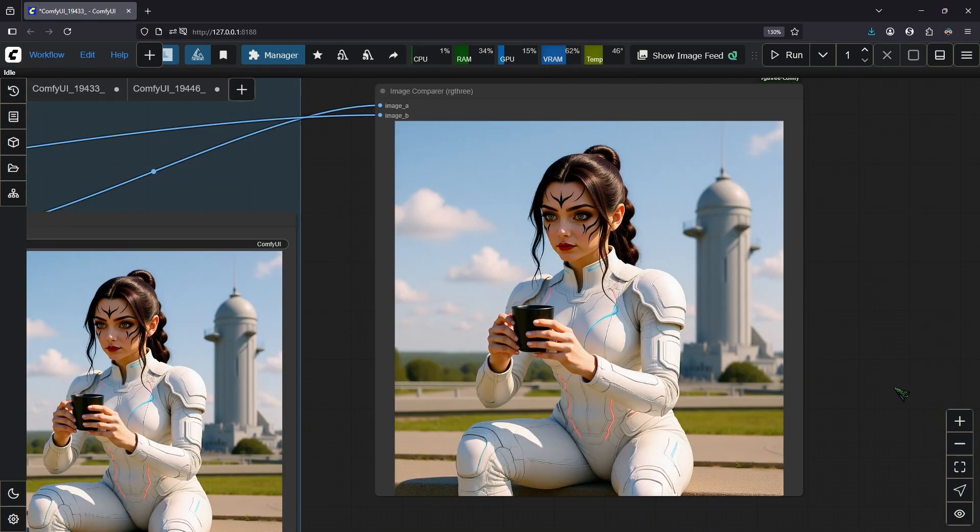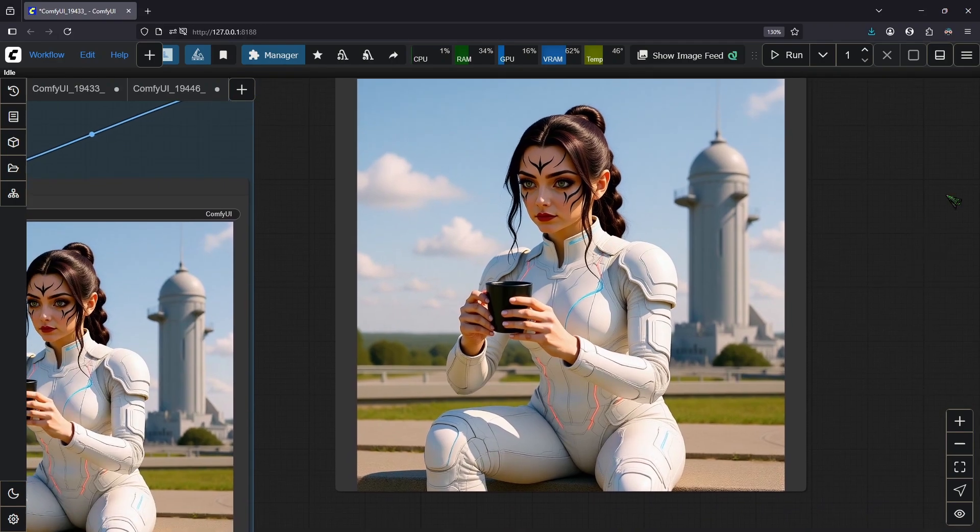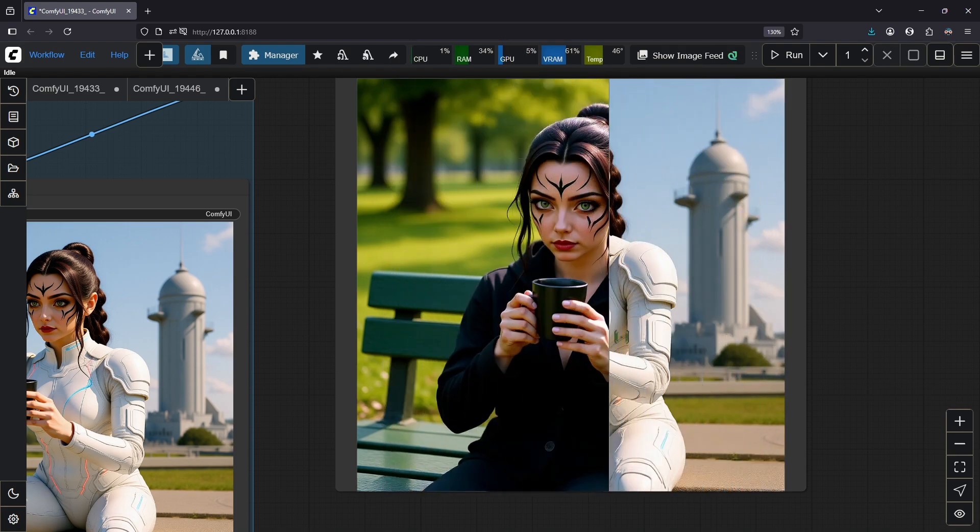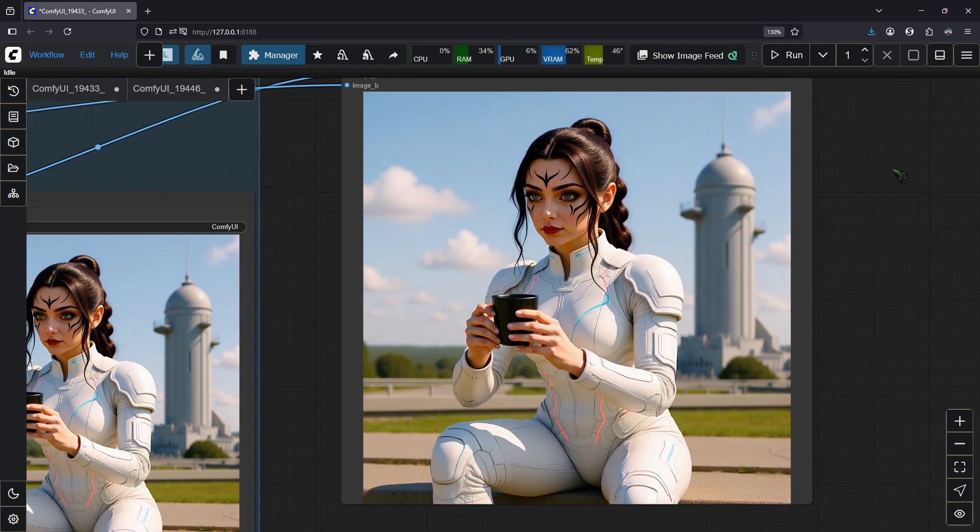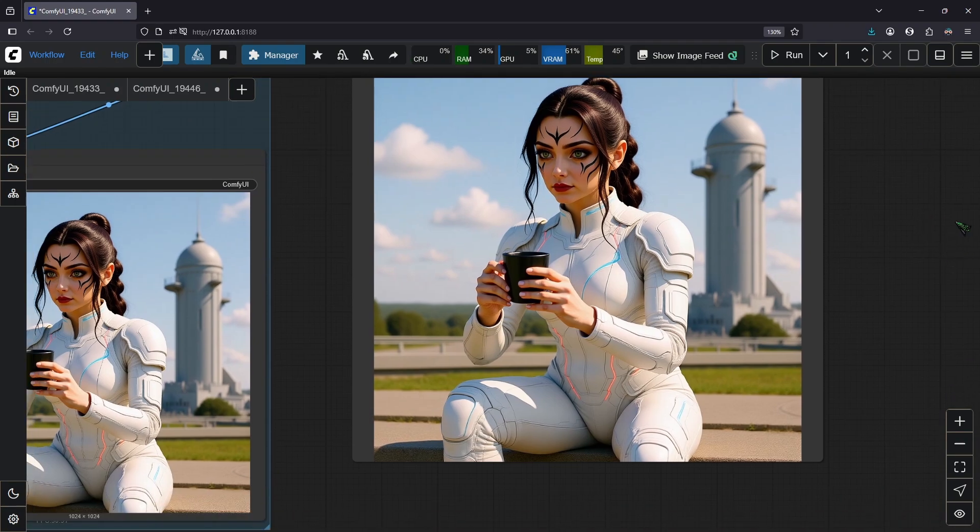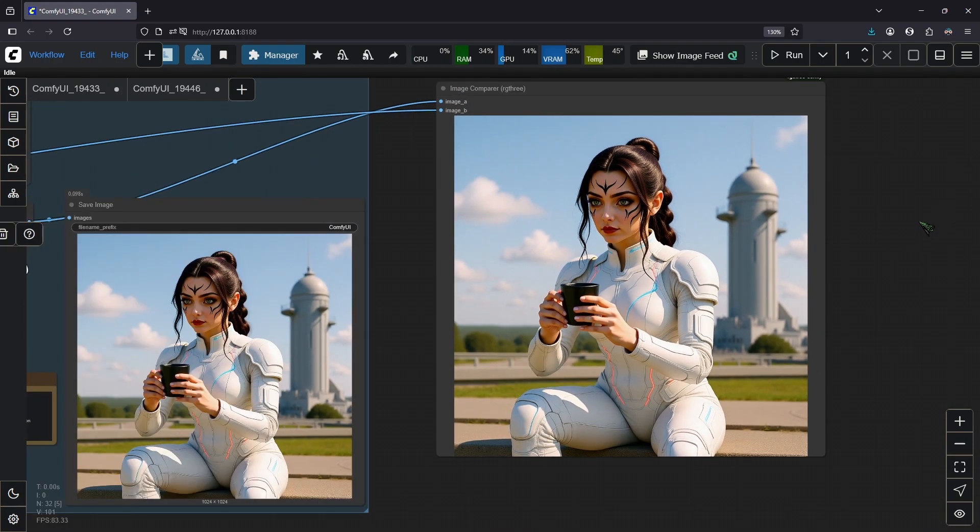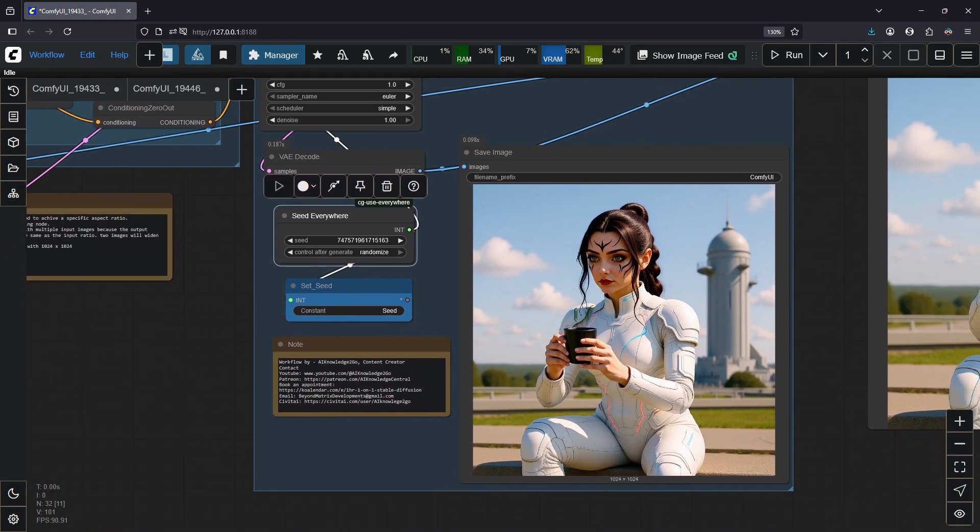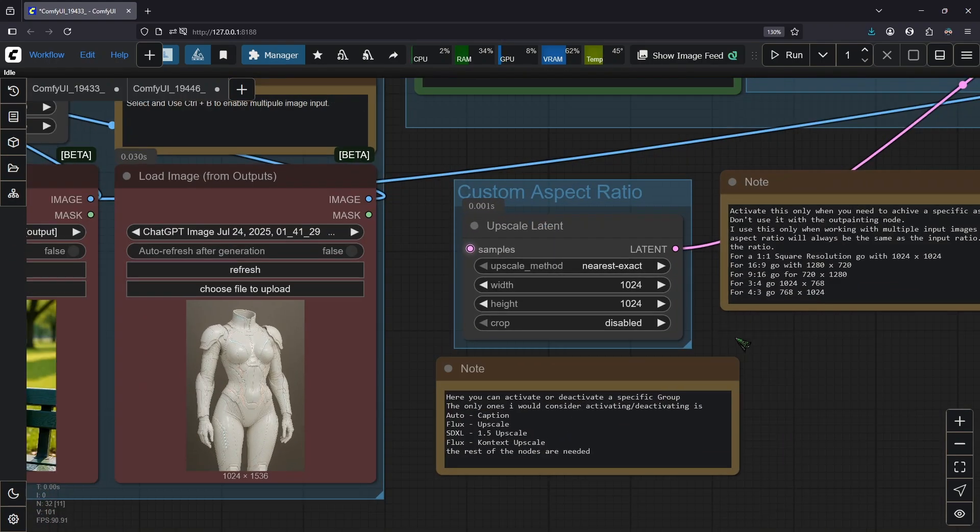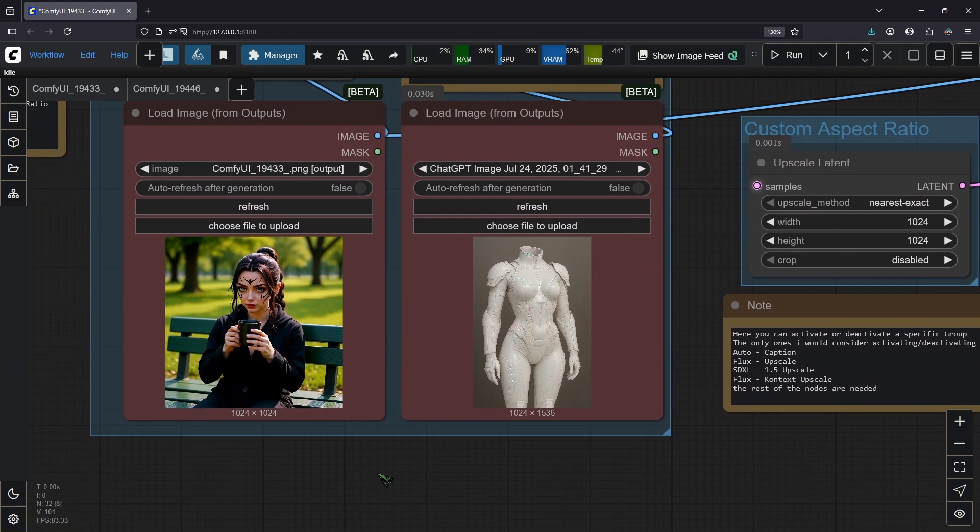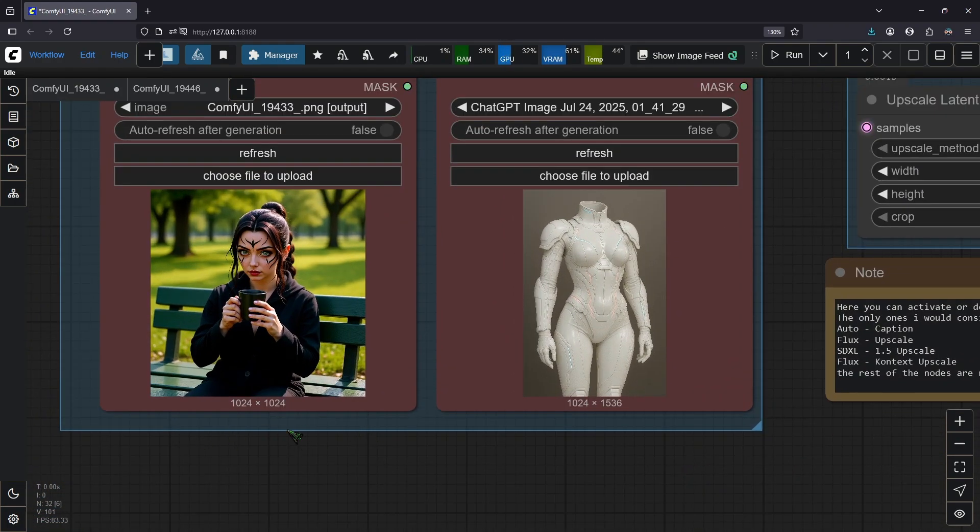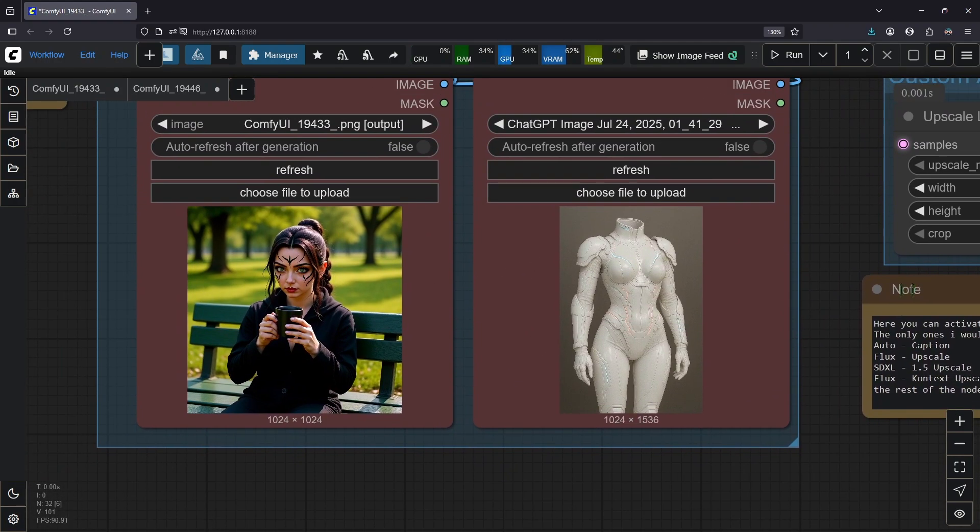What an amazing output image. So it kept all our input image details. So the input from the woman and also it kept all the details from the body armor. Basically, it also kept the cup of coffee because we did not specify it, but I really like it. What's also great is that it respected our output resolution that we set up here because normally the output aspect ratio would have been these two images combined. So we would have gotten a widescreen image.